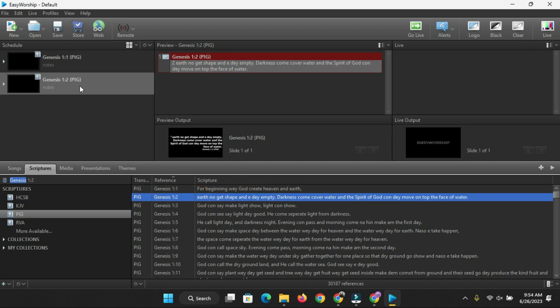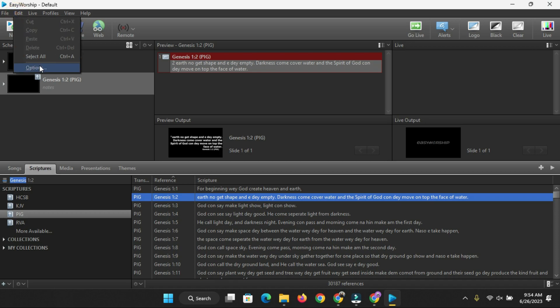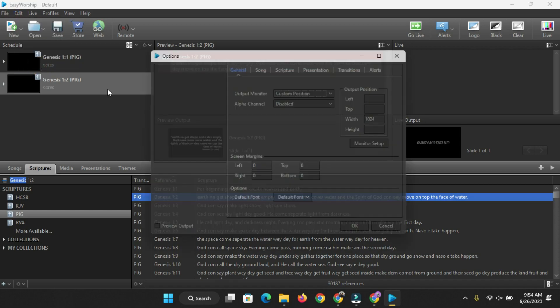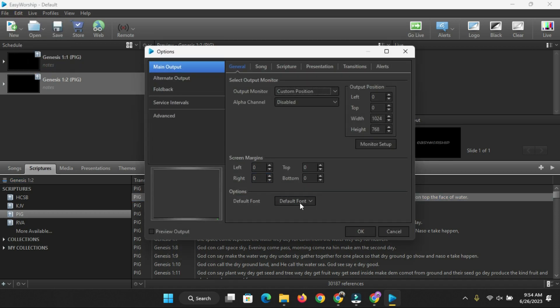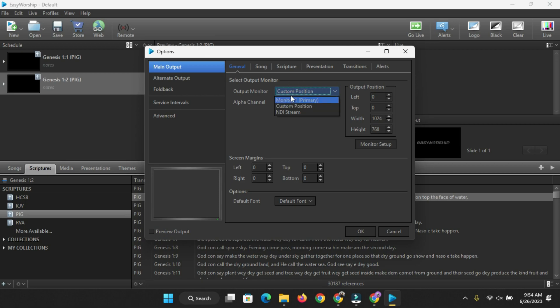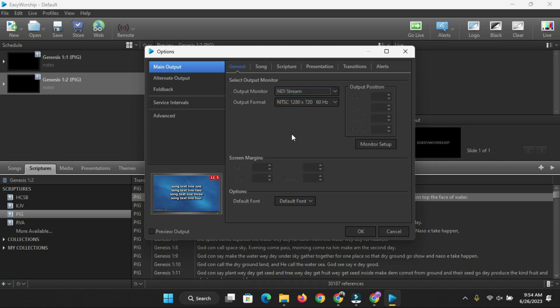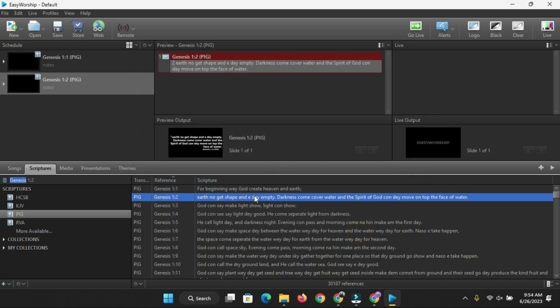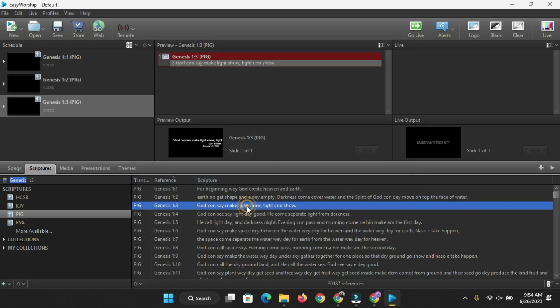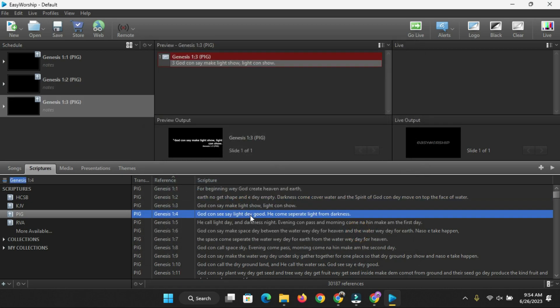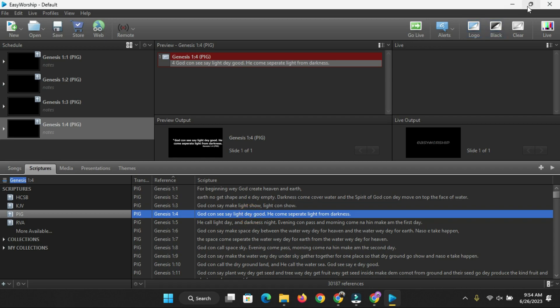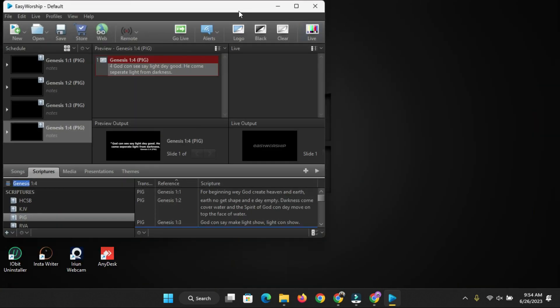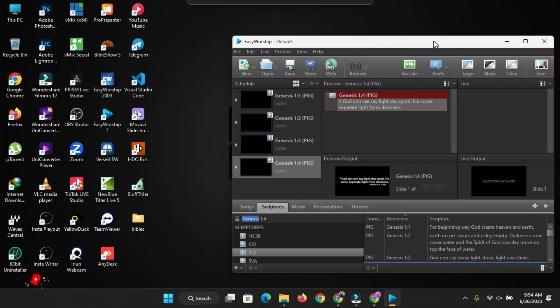If you check here, CPIG - that's the Pidgin Bible. Click on it here and you can see it's currently displaying on the screen. Let's go to Edit, go to Options, and let's change the screen from Custom position. I'm just going to put it on NDI Stream so that we can run it on vMix. Let me show you how it looks like. Click OK.